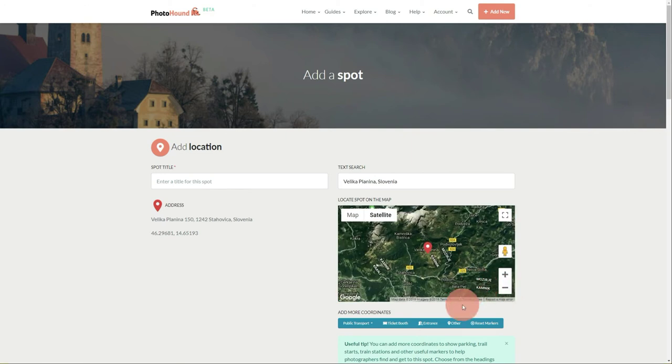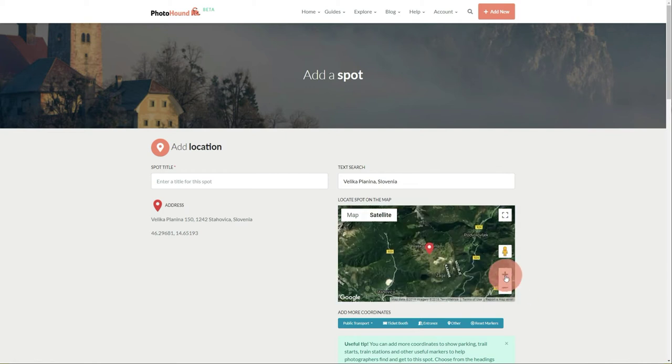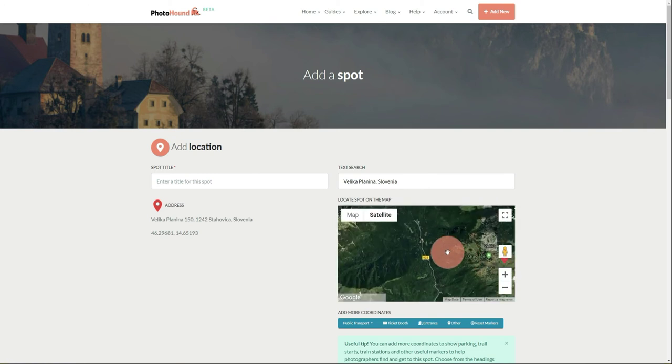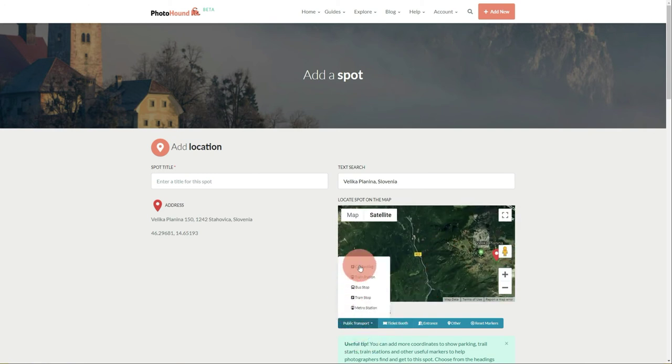Now we can add some extra markers that will help other photographers find the place easier or navigate there. Veli Kaplanina has several options to get there, so let's start with the most convenient one.